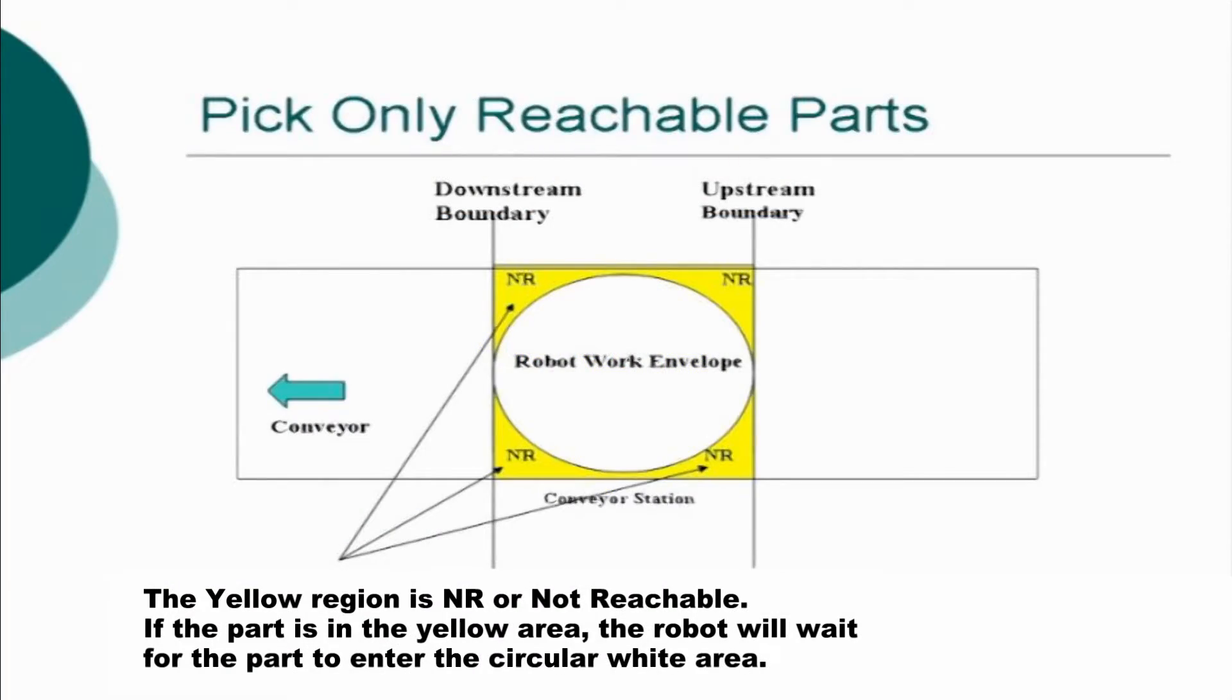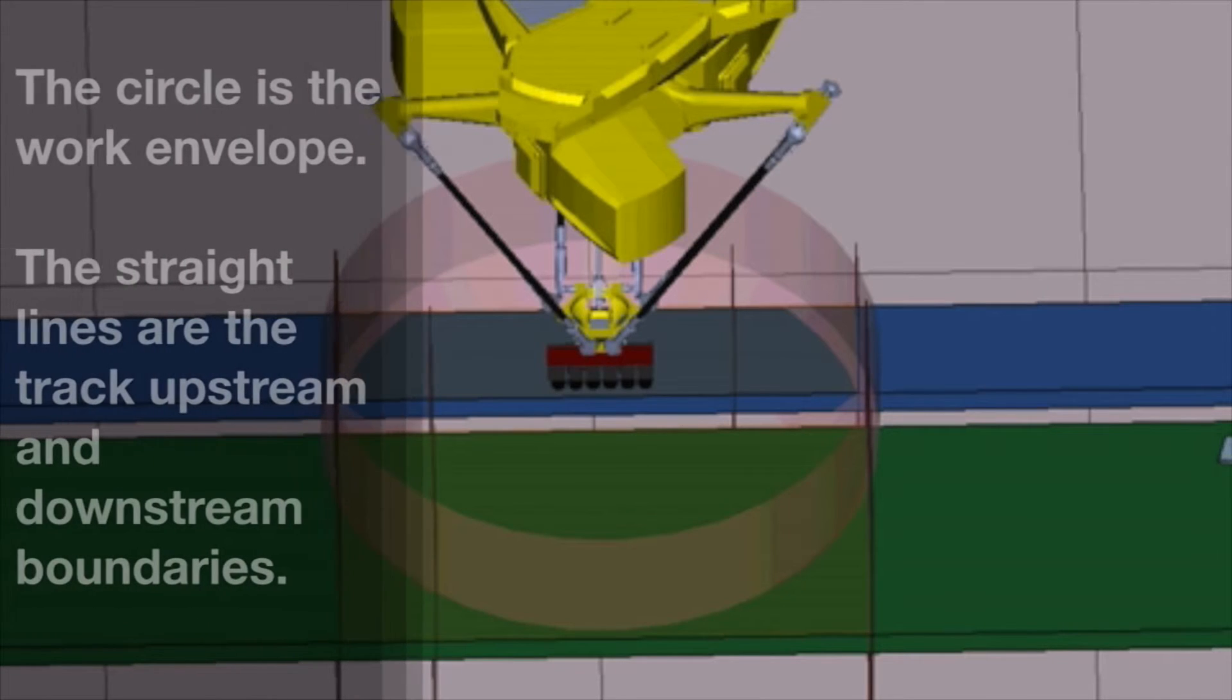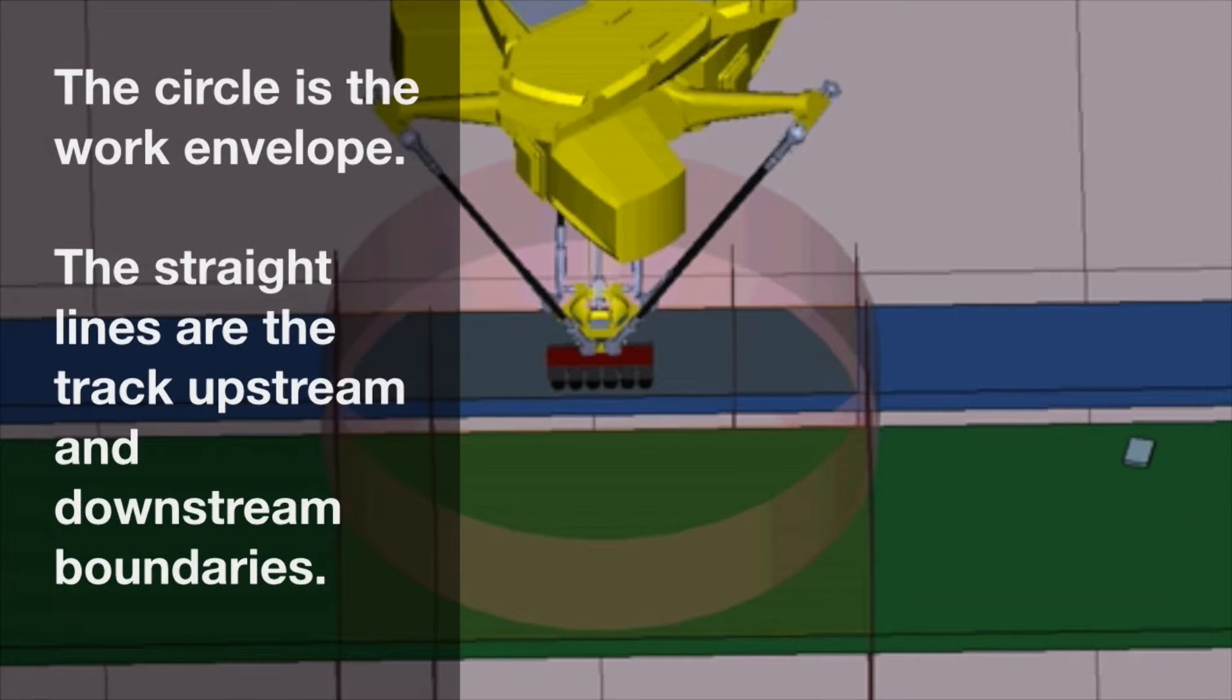In this graphic, yellow represents areas that are not reachable. The robot will wait for the part to enter the white area as shown. The circle indicates the work envelope and the straight lines indicate the upstream and downstream boundaries.